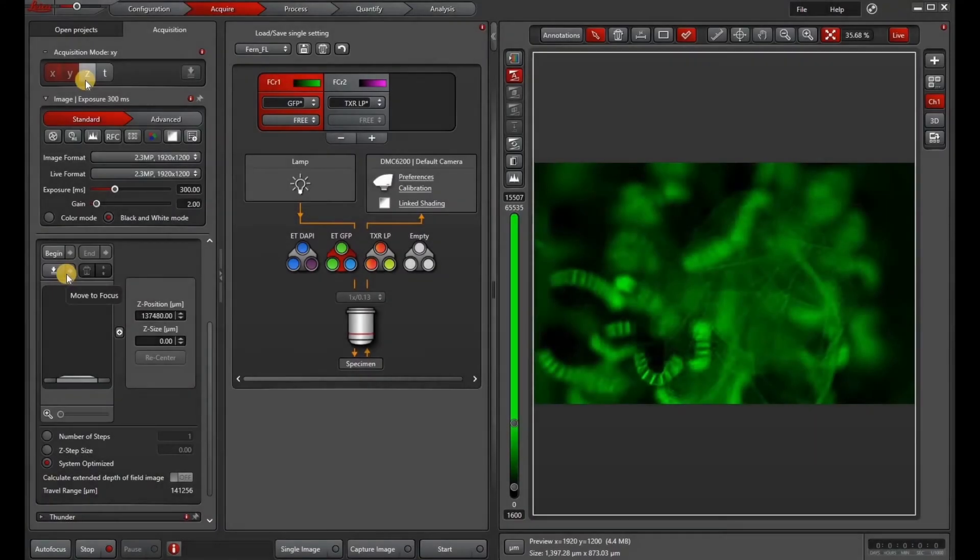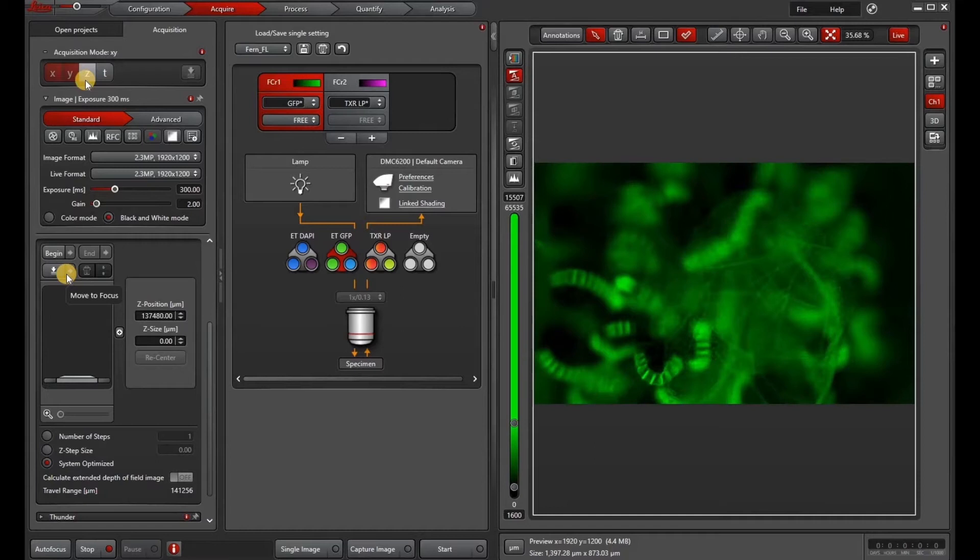In this video, I will go over how to do z-stacks on a stereo microscope and also go over how to do an extended depth of field, parallax correction, and maximum intensity projection. These will also be applicable to other microscopes in LASX.